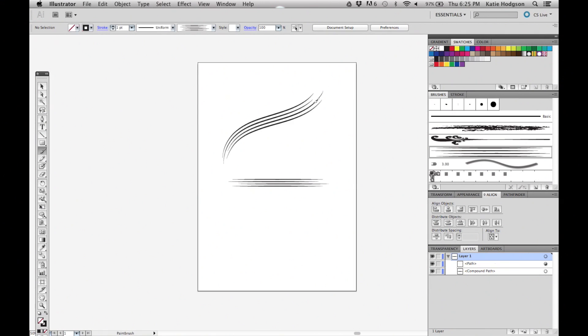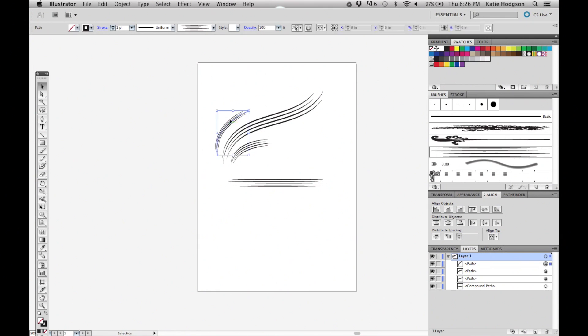And you're done! Now you have a custom brush that you can use to add shading, it responds to pressure from your stylus, and you can change the color.